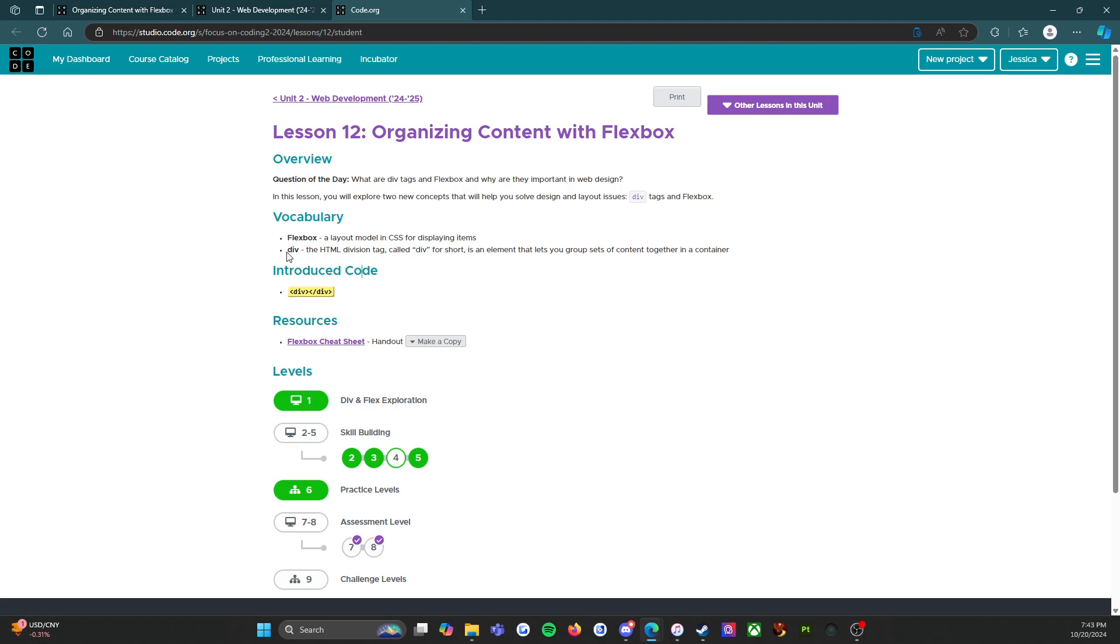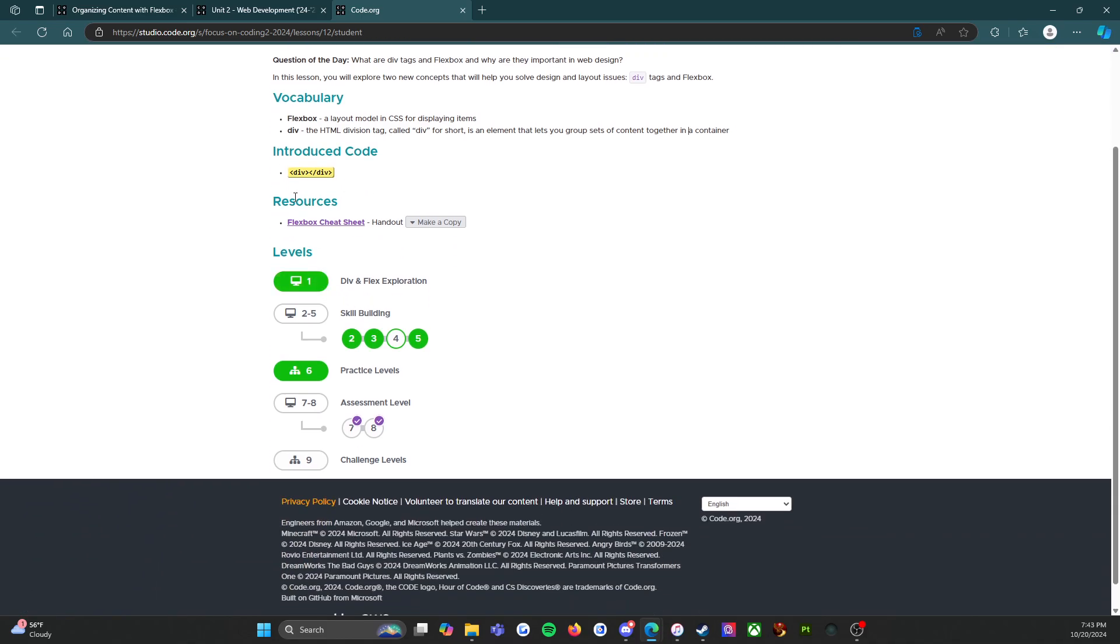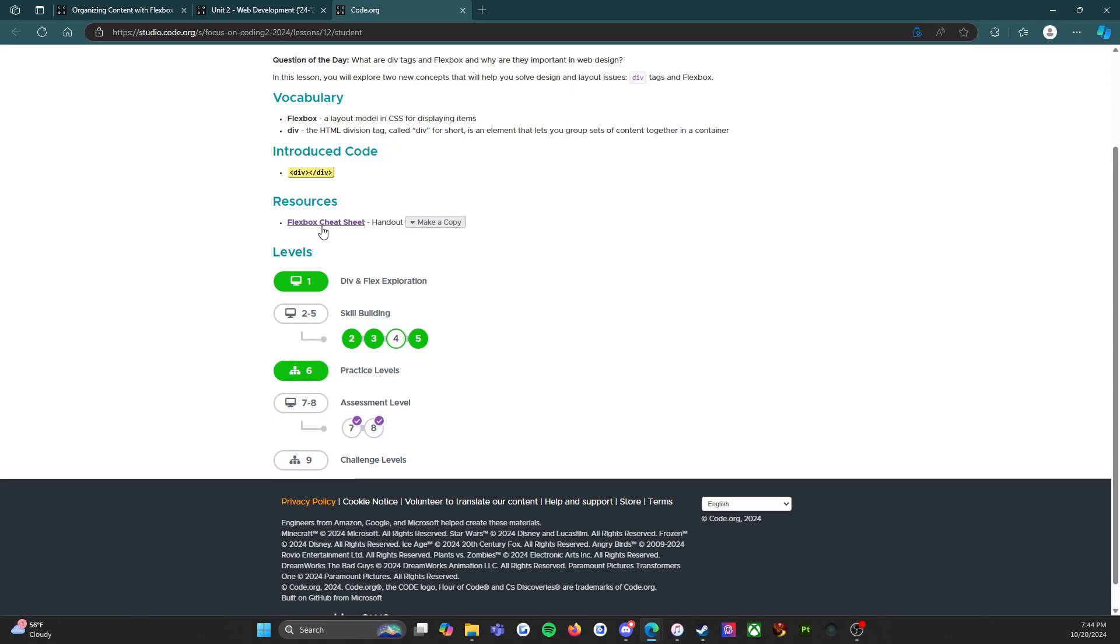What is a div tag? The HTML division tag called div for short is an element that lets you group sets of content together in a container. I've got some vocab here, this is code that is being introduced - there's the start tag, there's the end tag. The resources, this is the thing that I really love - you can open up a handout.